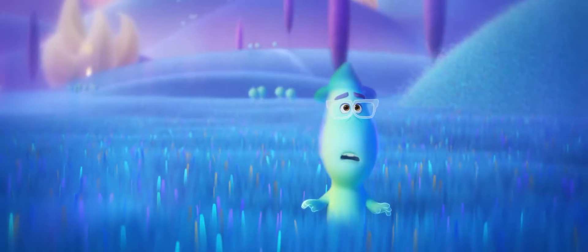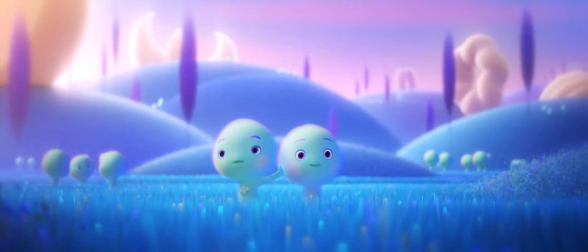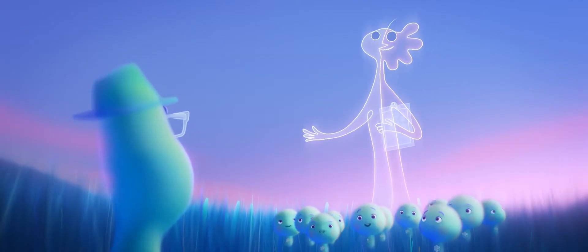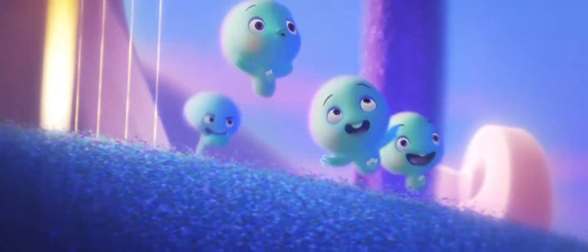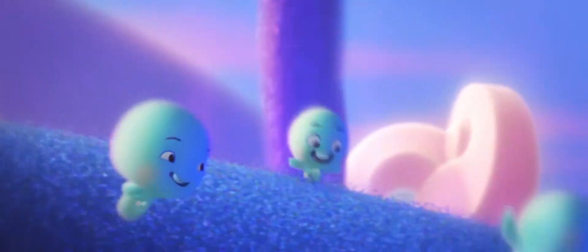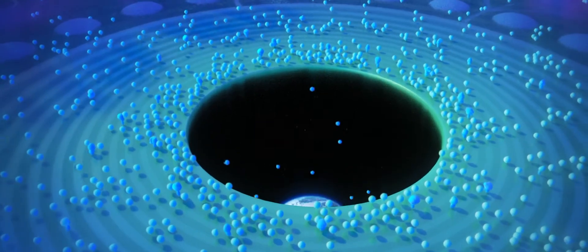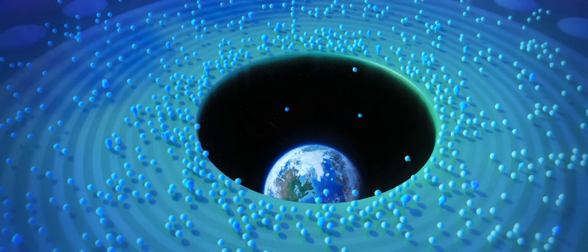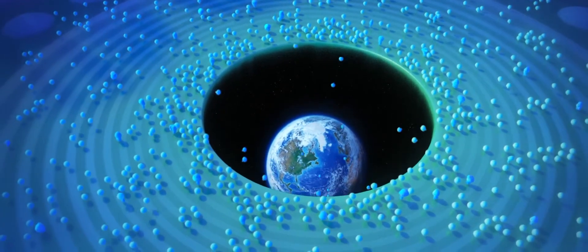Is this heaven? No. It's the great before. This is where new souls get their personalities, quirks and interests before they go to Earth.